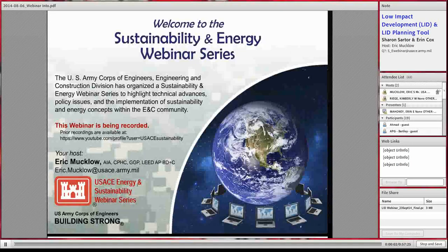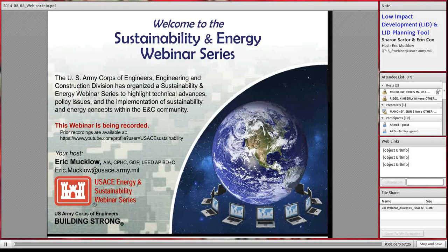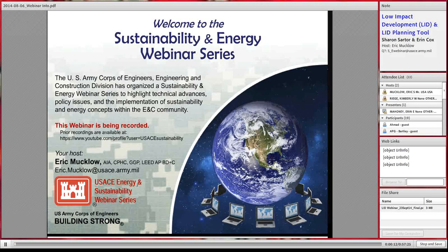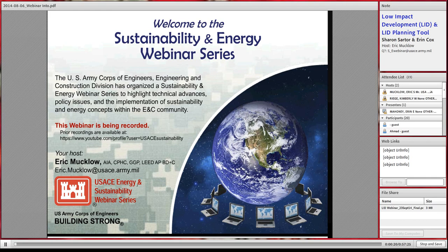I want to get started with our webinar series from the Headquarters of the Corps of Engineers. Today our topic is Army Low Impact Development Program Overview, Planning and Tools. Our primary speaker is an ecologist, Sharon Starter, along with Civil Engineer Aaron Cox, and ACSIM program proponent Bill Sproul.